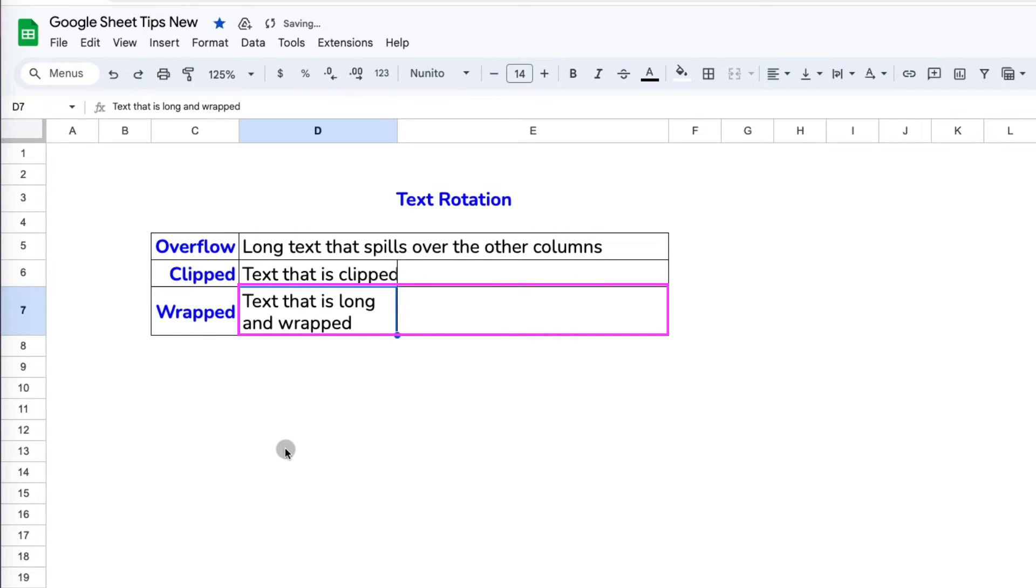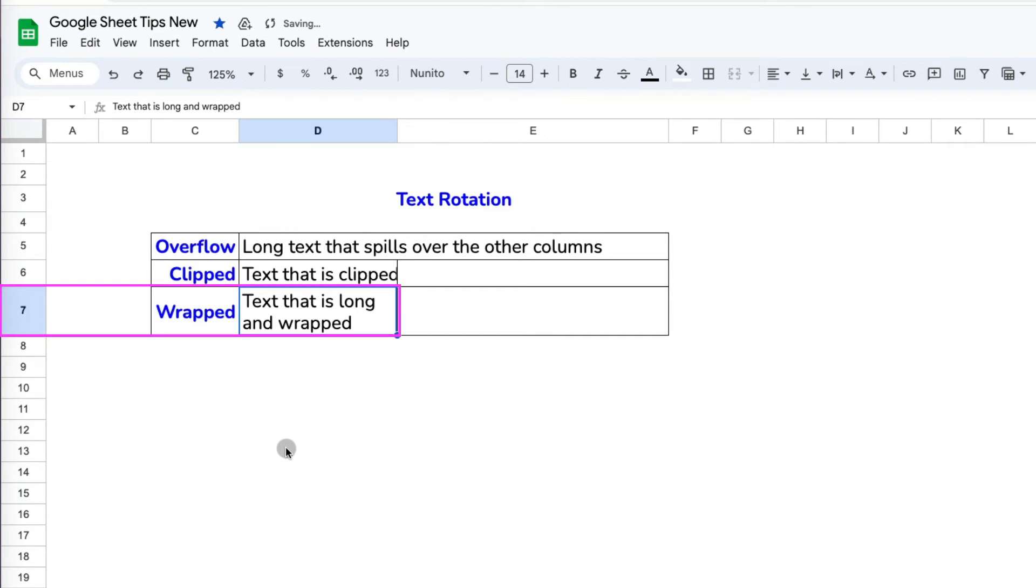It doesn't spill over empty columns, but adjusts the size of the cell to fit it. You can see row seven's height has increased to fit the text.